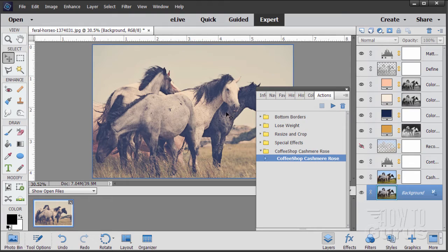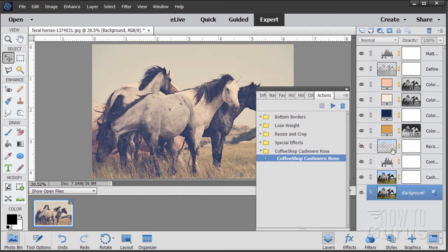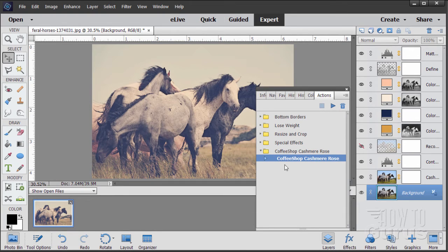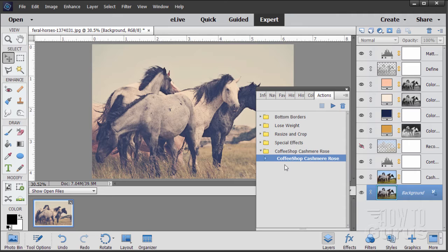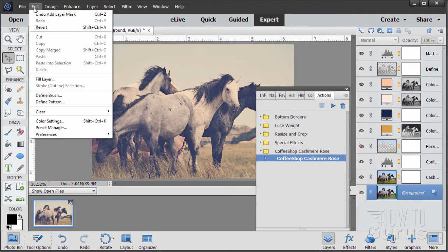I kind of like this one actually for kind of an older look for an image. Real nice. Look, there's lots and lots of stuff in here that it did on this action. And does a real nice job. And again, that's a third party action that I copied from a site online. If you want to find actions like this, simply go online, do a search for Photoshop Elements actions, and you'll find a lot of stuff available.